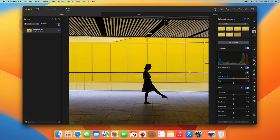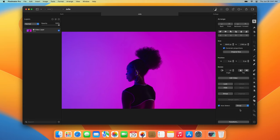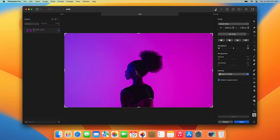The Crop tool works in the same way with video layers as it does with image layers, so you can easily crop entire videos too.